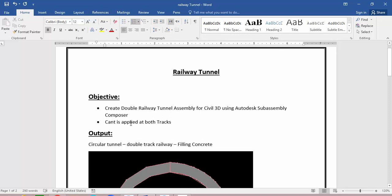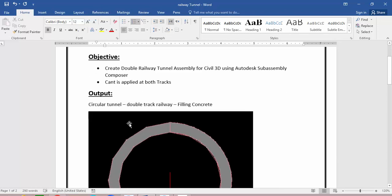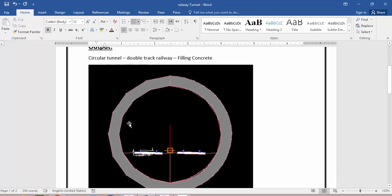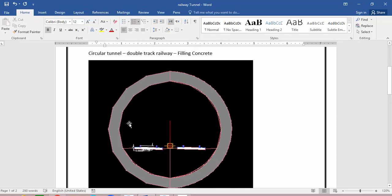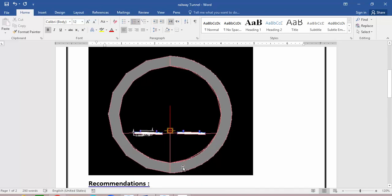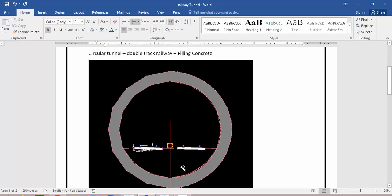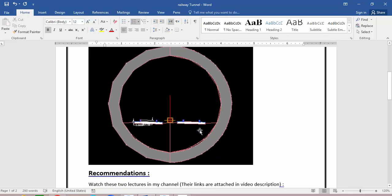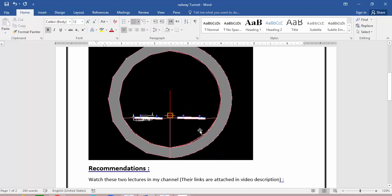The important thing in this lecture is to apply cant at both tracks. The output section we want to make at the end of this lecture has components including a circular tunnel, double track railway with each track at each side, and filled concrete at the bottom of each track. At the end of this lecture we want to get a tunnel section with two railway tracks.